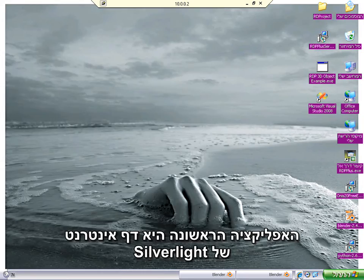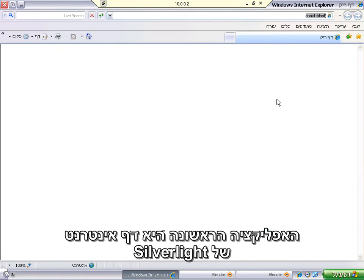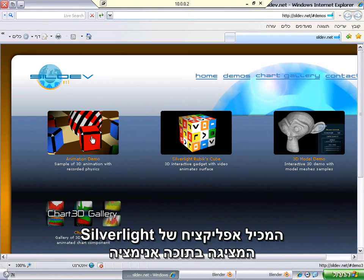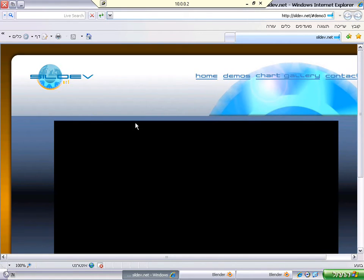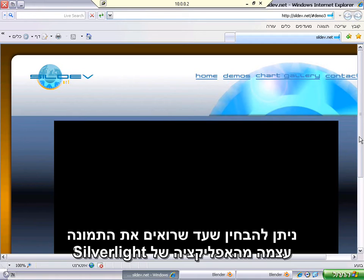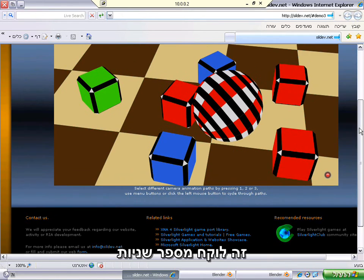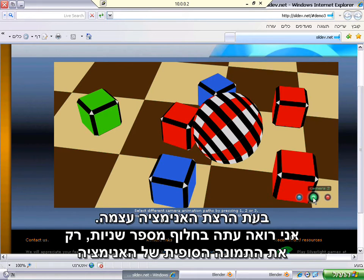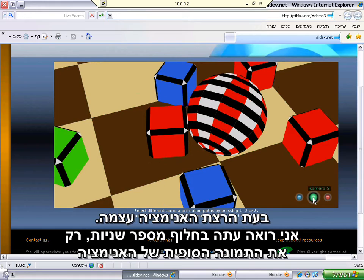The first application is a Silverlight web page which contains a Silverlight application with animation in it. Since remote desktop is quite slow, you can see that until I get the actual image from the Silverlight application it takes a few seconds. Switching to another camera, you can see there is absolutely no response from the application during the animation itself — I can only see the final image of the animation after a few seconds.